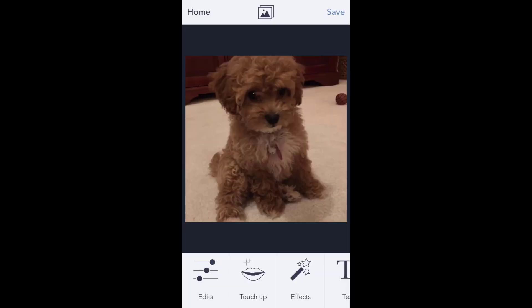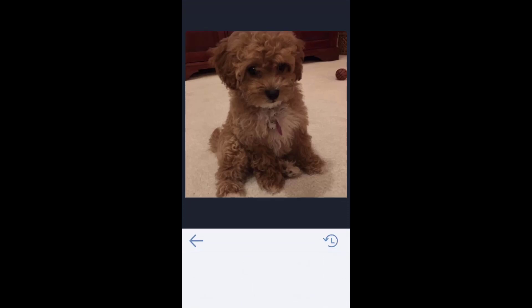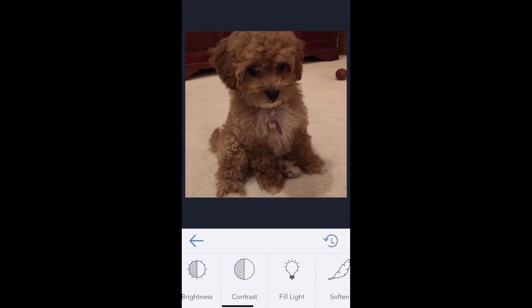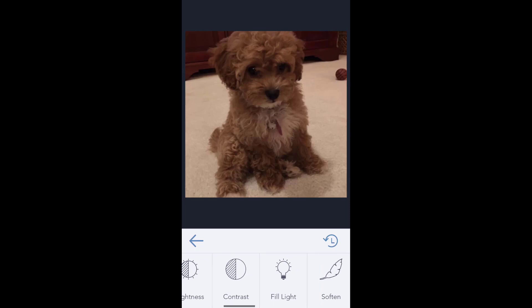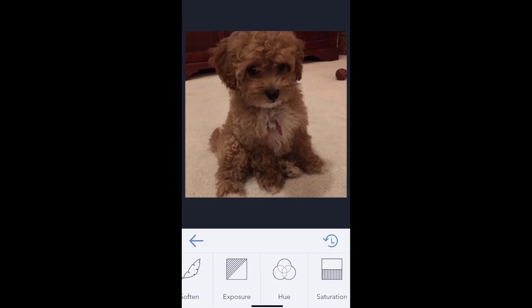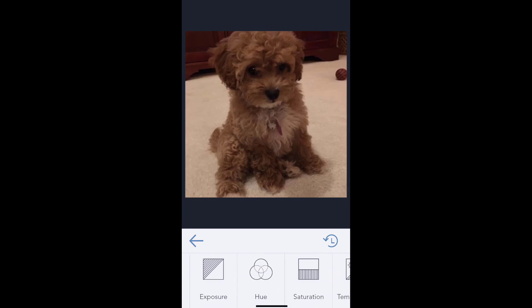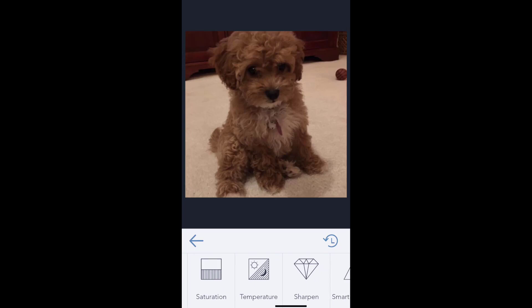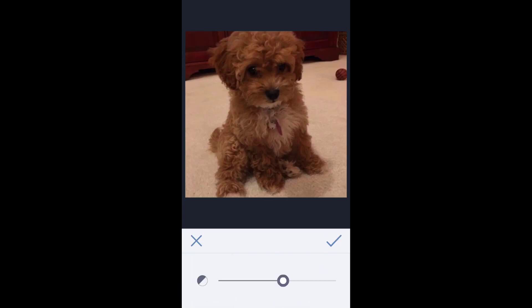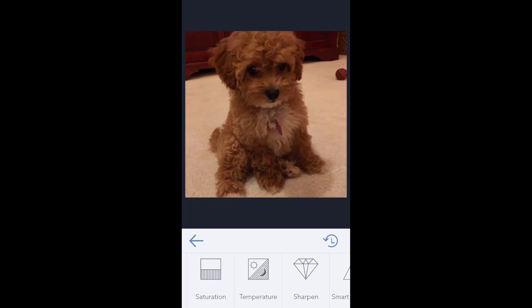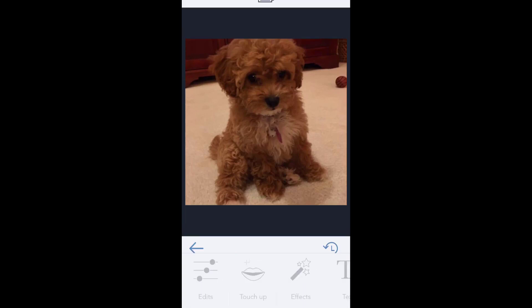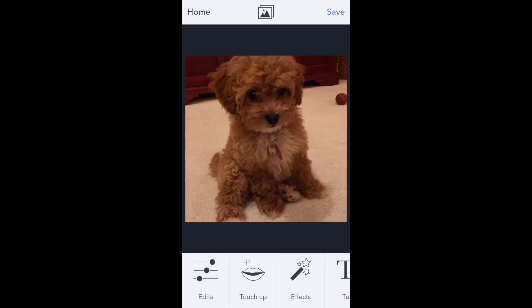Then I can do touch up, I can do edits such as cropping, straightening, rotating. I can add contrast and brightness, soften the image, add hues, change colors, tweak the saturation. A number of things that I can do here on the image.